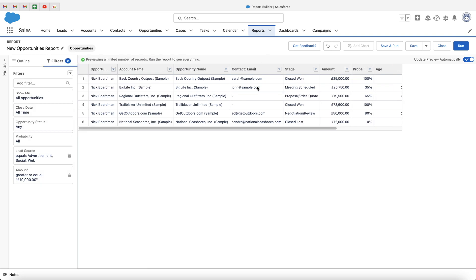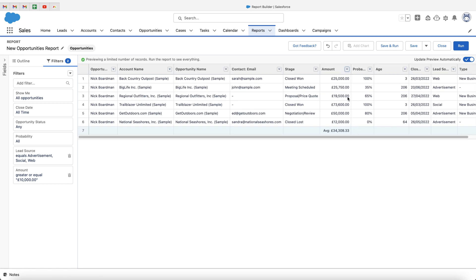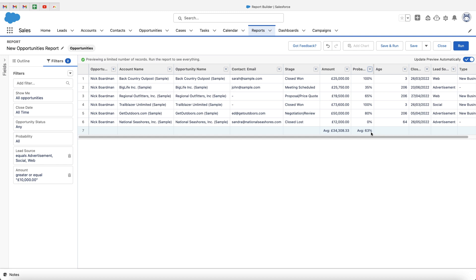Now we've added the data we want to see on the report, let me show you some additional functionality. If we go to amount and open the dropdown menu, you'll see we've got a summarise option. This allows us to summarise the values by different options: sum, average, maximum, minimum, and median. So let's say I want to see the average of the opportunity values based on the criteria we defined in the filters — I can go ahead and press average. I can also do this by probability. So I can then see that the average value is £34,308.33, and the average probability percentage of close is 63%. We're now starting to get some really interesting data pulled together from our sales system.